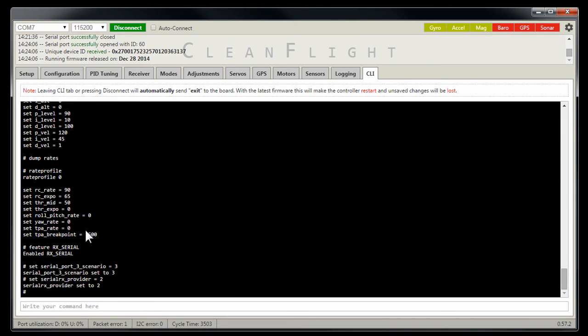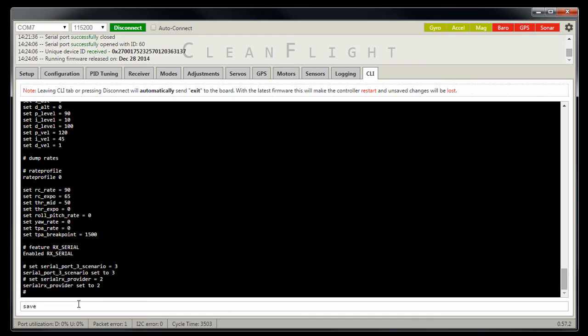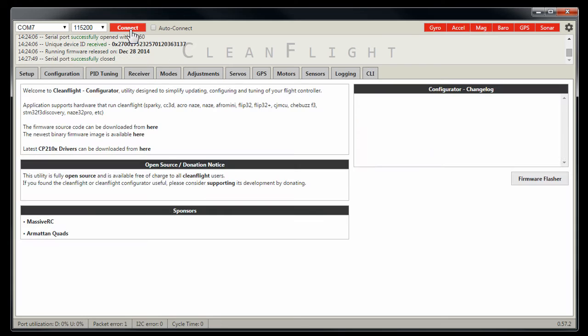Now this is all configuration code for your ports that Dominic has done in coding which is different in a lot of other pieces of configuration software you may have used. You have the flexibility to change what ports are what on the Naze board and also the Sparky. So if you type save here, it will go ahead and save everything to your board and disconnect. I don't want to do that since mine is already set up, so I'll just go ahead and disconnect.